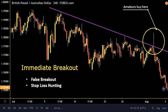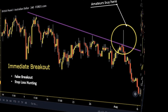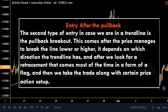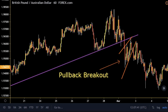The second type of entry in a trend line scenario is a pullback breakout. This comes after the price breaks the line lower or higher — depending on the direction of the trend line — and then we look for a retracement that comes most of the time in the form of a flag, and we take the trade along with a certain price action setup.